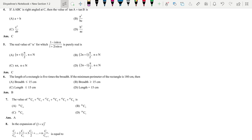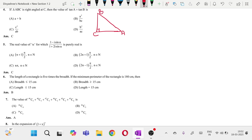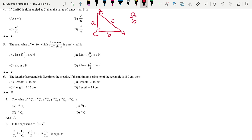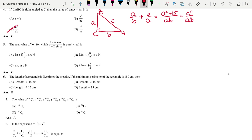Next question: if triangle ABC is right-angled at C, with sides a, b, c opposite to angles A, B, C respectively, find tan A + tan B. Since tan θ = opposite/adjacent, tan A = a/b and tan B = b/a. Taking the LCM, we get (a² + b²)/ab. As it is a right-angled triangle, a² + b² = c², so the answer is c²/ab, that is option C.